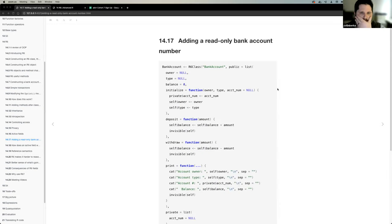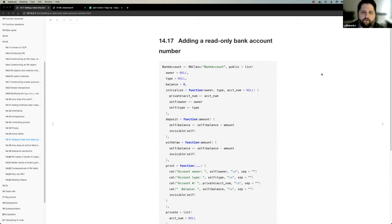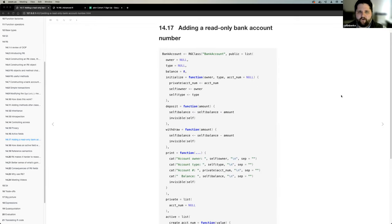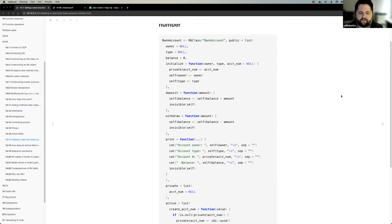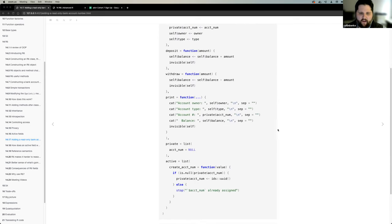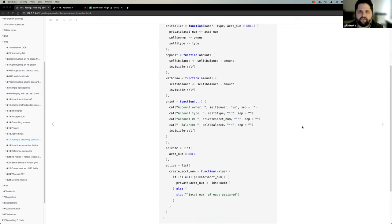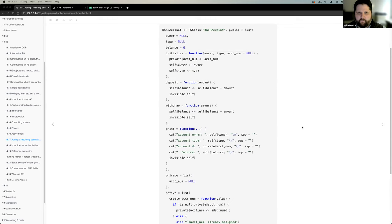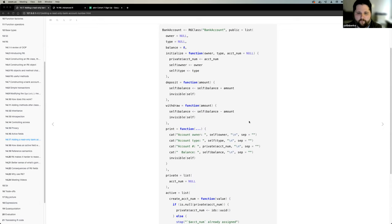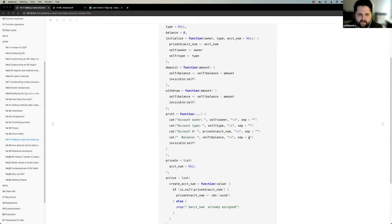This is what we were talking about last time. As a quick review, I wanted to bring up that we talked about this opportunity where we were using ActiveField and private fields, using the exercise example of a bank account — creating an R6 class bank account and working through it.